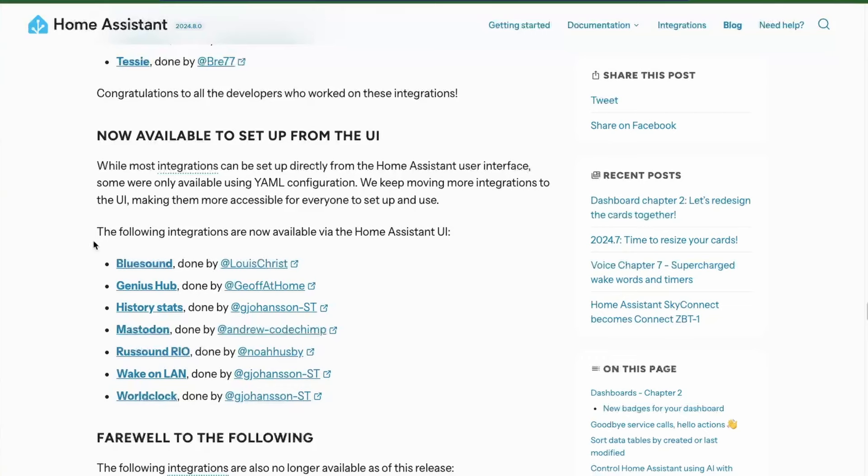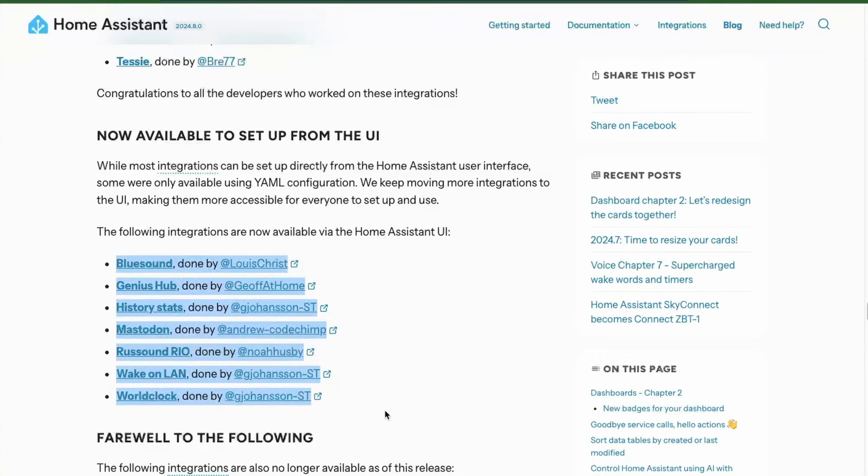Next, we have some already present integrations that can now be set up from the UI. If you recognize your manual integrations from this list, then you can now set them up from the UI.